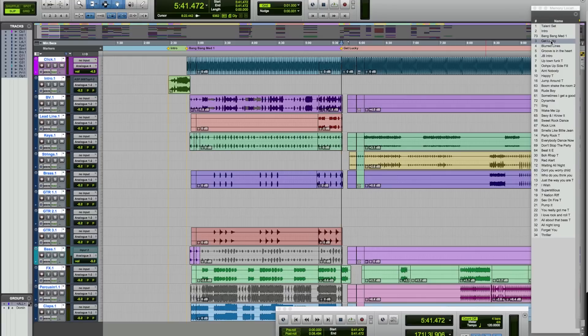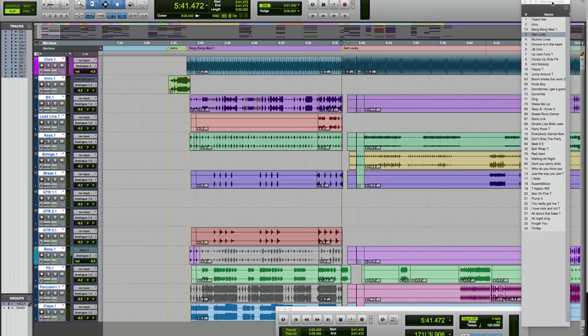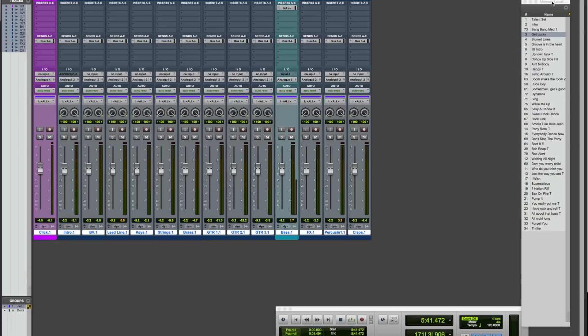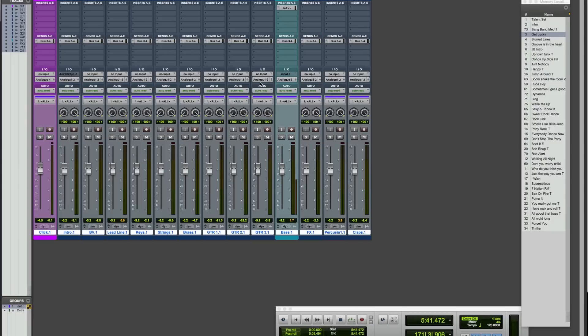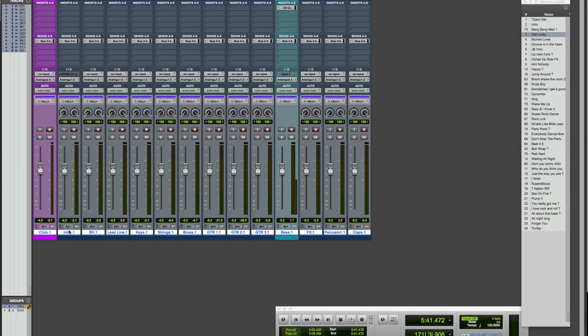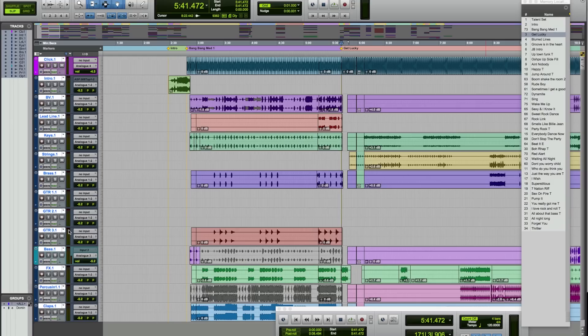So this is the main session that we always use. Memory locators are the lifesaver here, but I'll get onto that one in a second. And you can see how I've divided everything up. We have a click on analog four, bass and analog three. Everything else feeds to the main analog output stereo pair. So we have an intro, which is our kind of backing track intro. Let me play that for you.